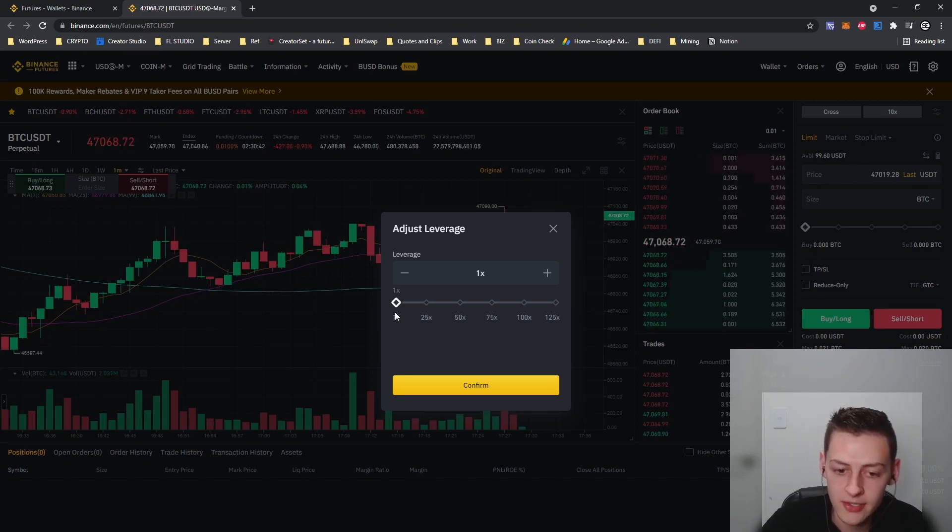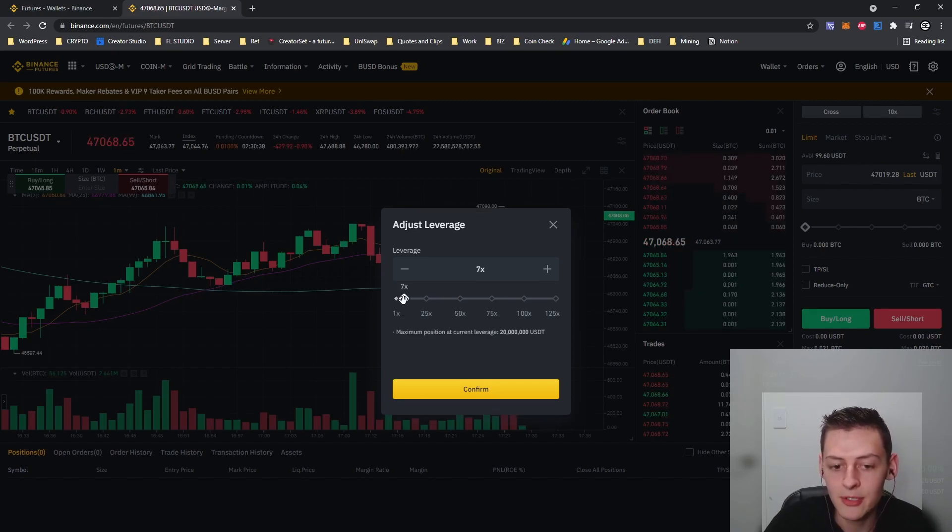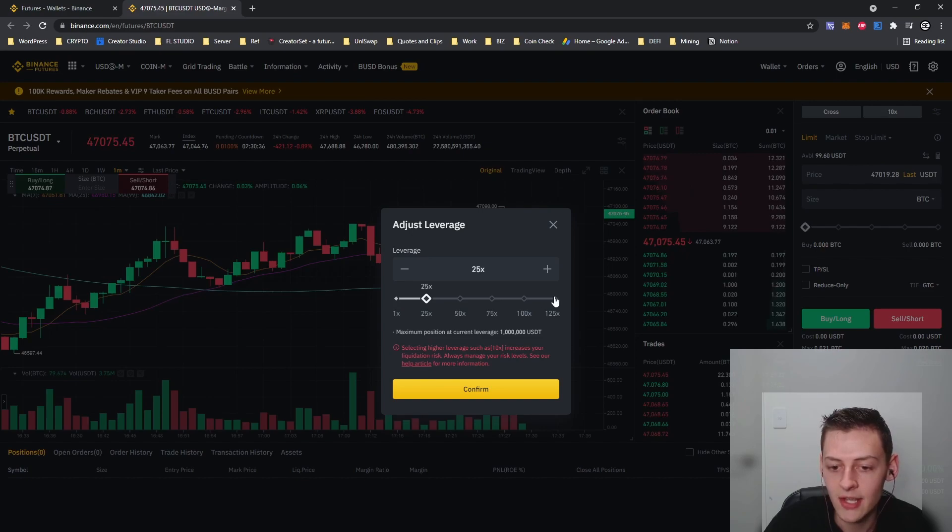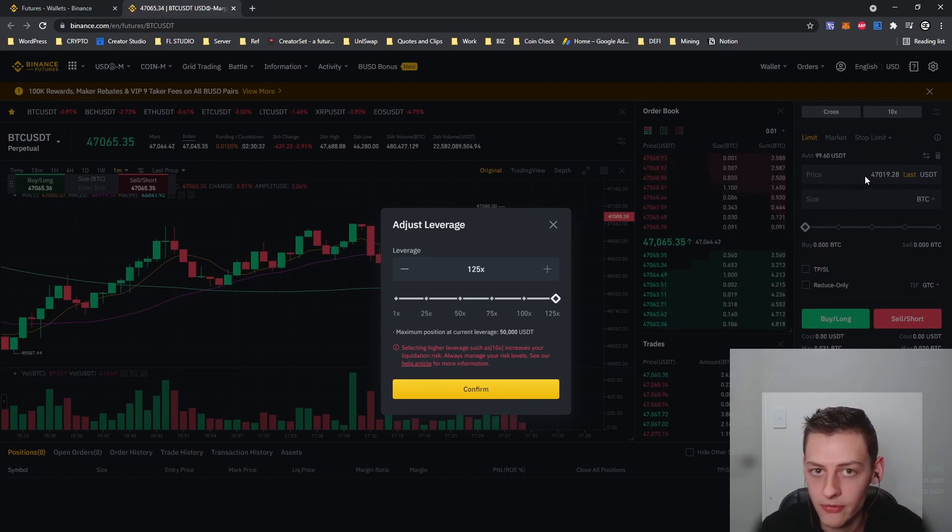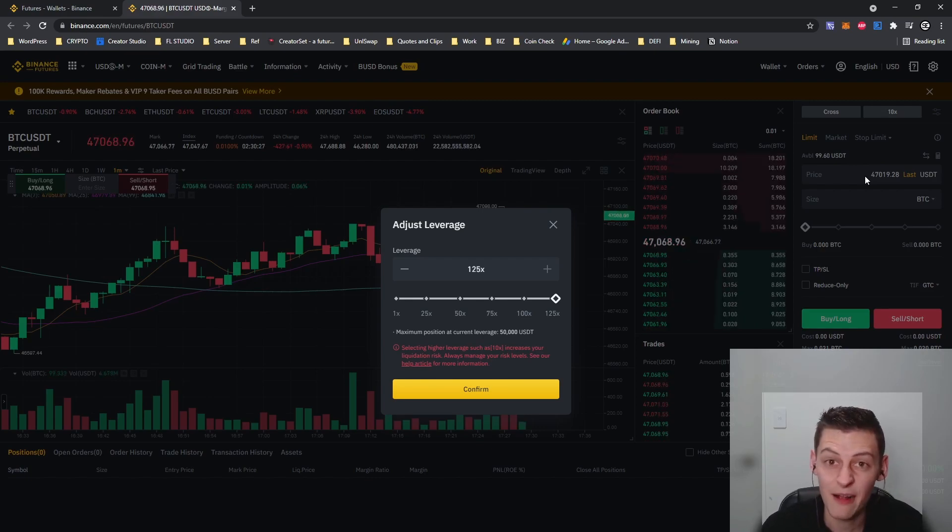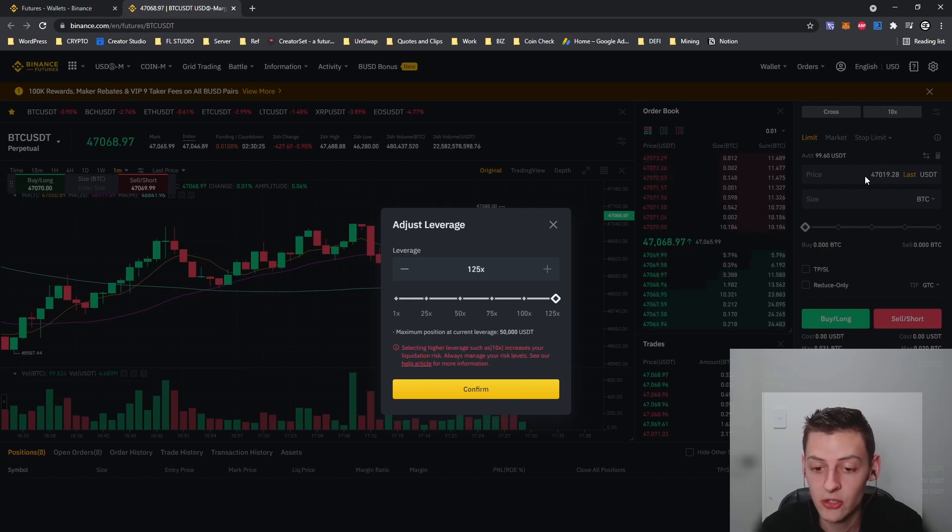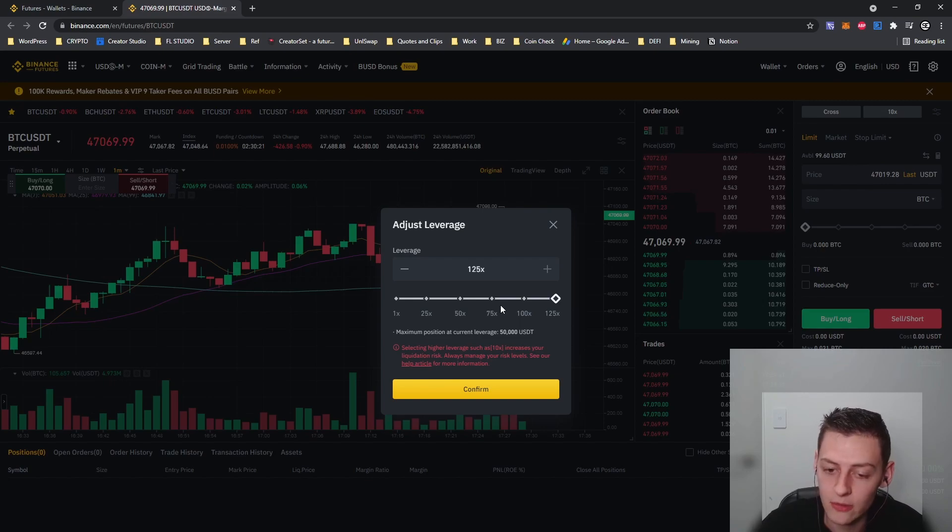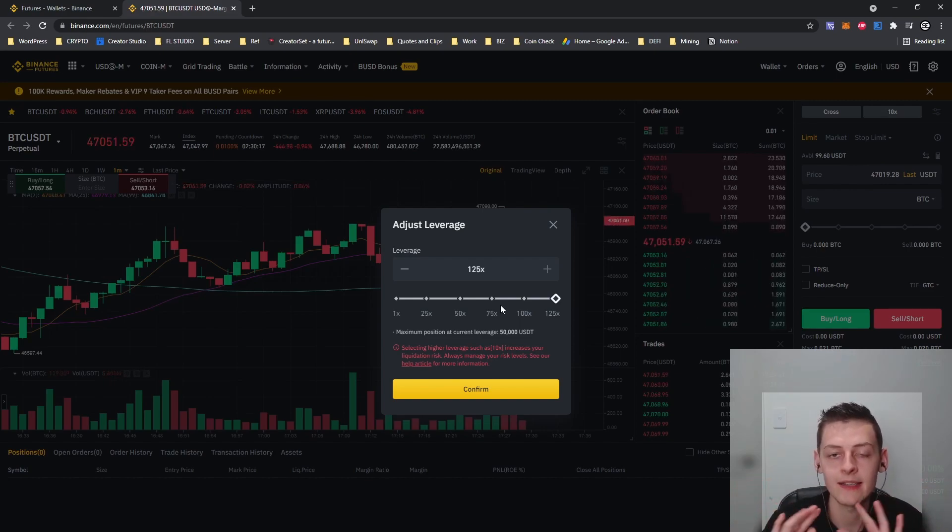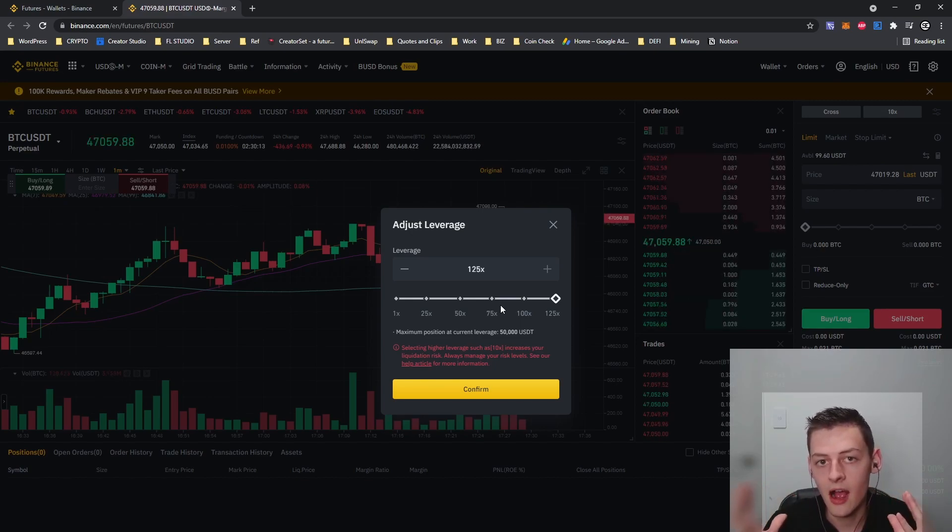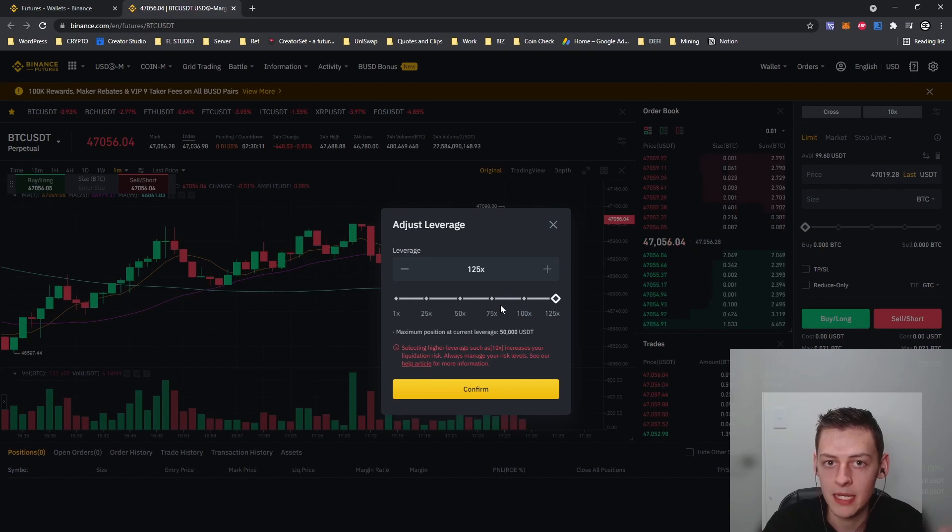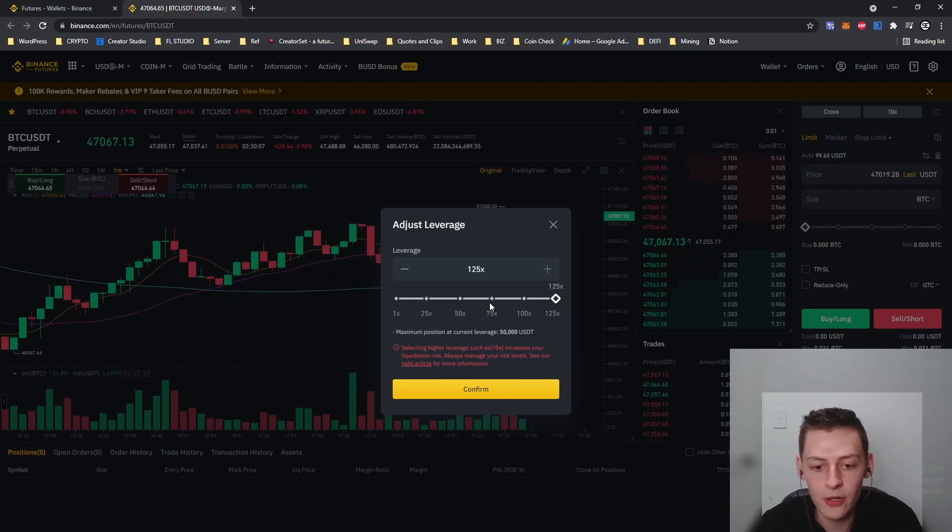Whereas with leverage it allows you to borrow and use up to 125x worth of your position, meaning that instead of just trading with 99.6 USDT I can effectively trade with well over 10 or 11 and a half thousand dollars. That sounds really cool and all, but do keep in mind that the higher leverage you trade with, the higher the risk of being liquidated that you are running. So be very careful with this.